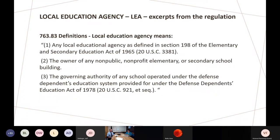A local education agency, right out of the regulation's definitions, is defined in Section 198 of the Elementary and Secondary Education Act. For the most part, it's a school district — public and private schools, kindergarten through 12. A school includes any place where kids are being educated: a gymnasium, a maintenance area, a cafeteria. If you're in the military, the school would be governed under the Defense Dependents Education Act. All schools in the United States, K through 12, public and private, need to follow the AHERA regulation.